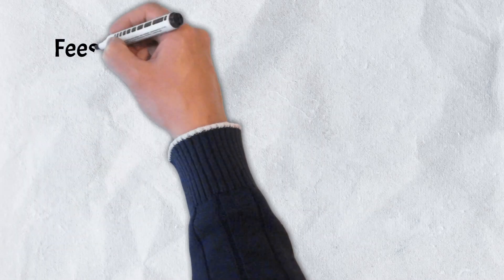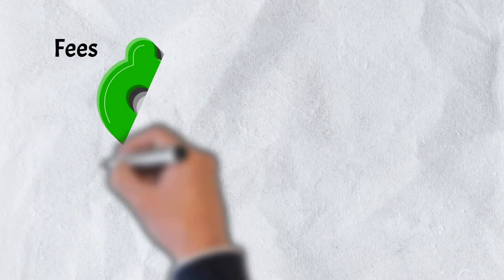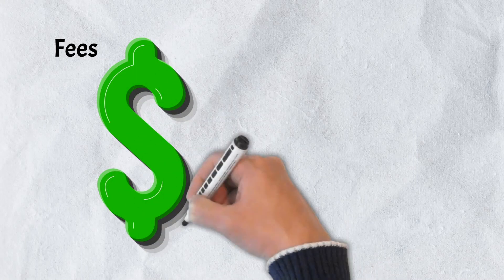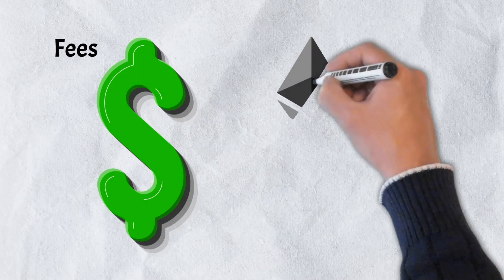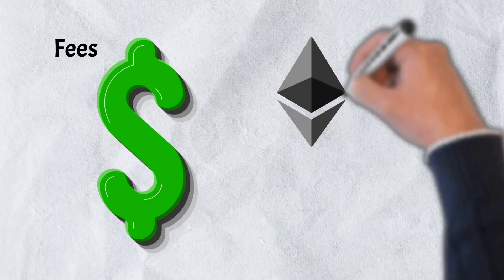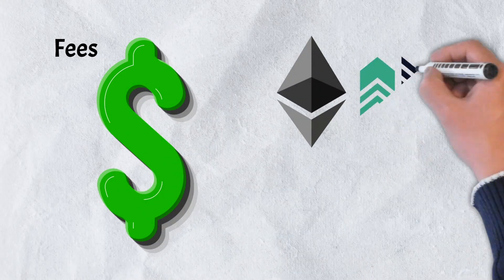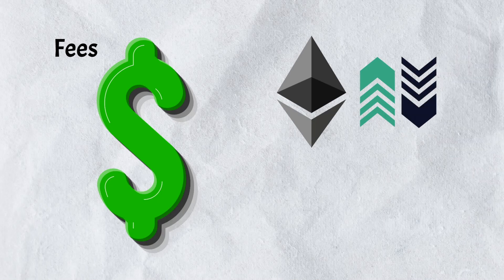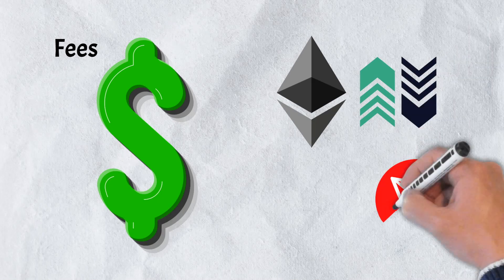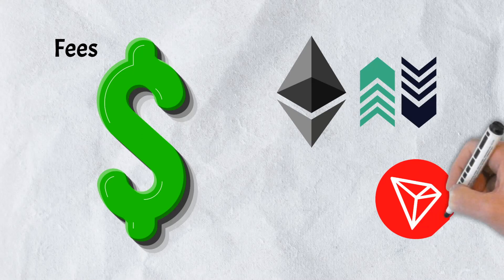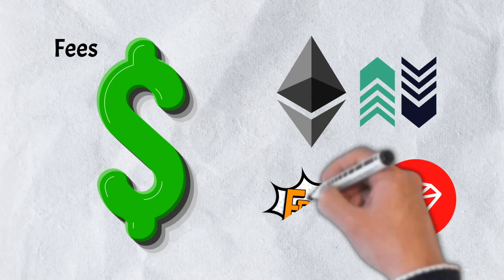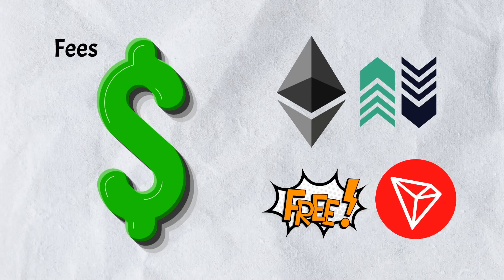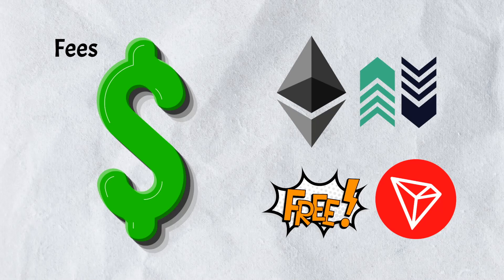One area that Ethereum has not been able to compete in, however, is fees. While average transaction fees for Ethereum tend to fluctuate, in times of heightened activity, they can become incredibly expensive. Tron, however, has zero transaction fees. A remarkable feat considering that Tron can support up to 2,000 of these fee-less transactions per second.